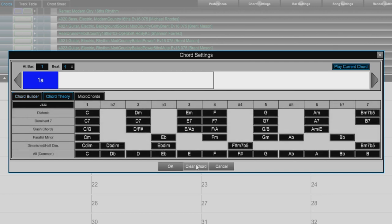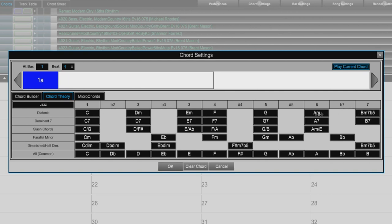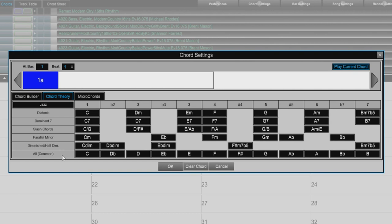The Chord Theory section works a lot like the Chord Builder, but it displays and suggests chords that are most popular in the current key. The top row is diatonic chords. Other rows add additional chords that are part of the key, such as dominant seventh approach, slash chords, parallel minor, diminished, and the bottom row lists commonly used chords with the root in the key. So this allows you to quickly enter chords by clicking on the most common chords in the key.